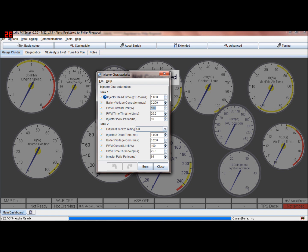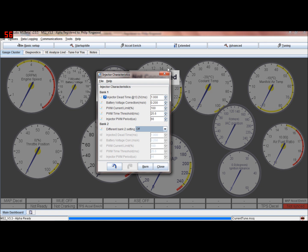For low impedance, somewhere around 30% here, and I think that should be two or three milliseconds as a start, and that should be about 30% - I'll double check that and refer back in a little while. For high impedance it's 125.6. If you've got different injectors on bank two, which is highly unlikely, you can set them up; if not, just leave that off. Bank two is exactly the same as bank one, so if all your injectors are the same then just set up bank one.